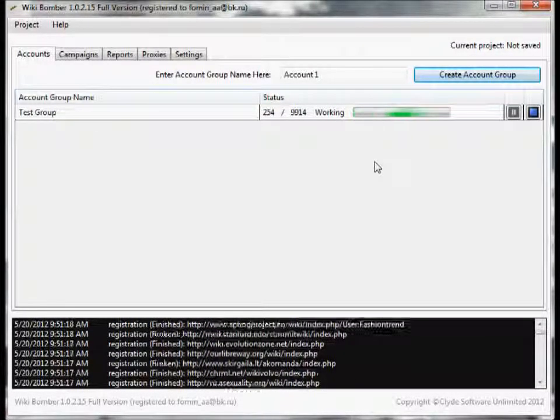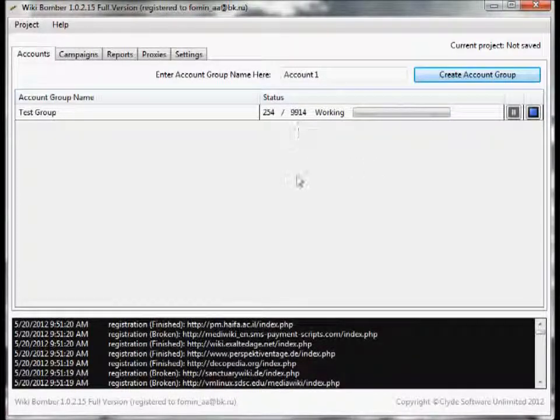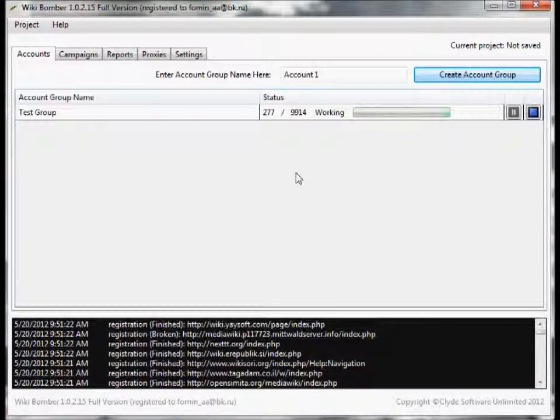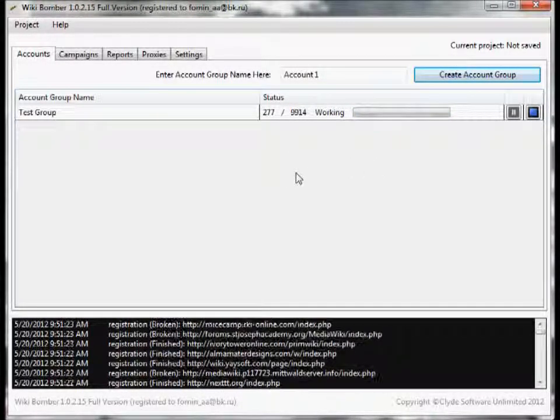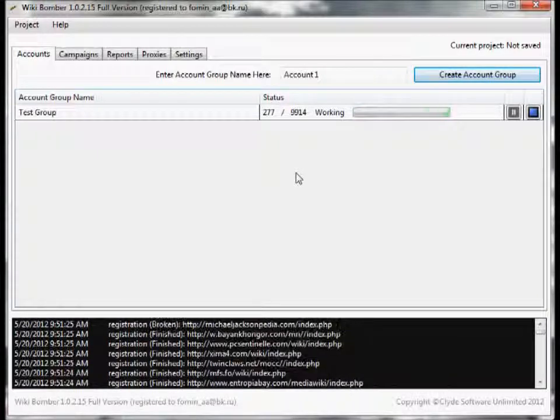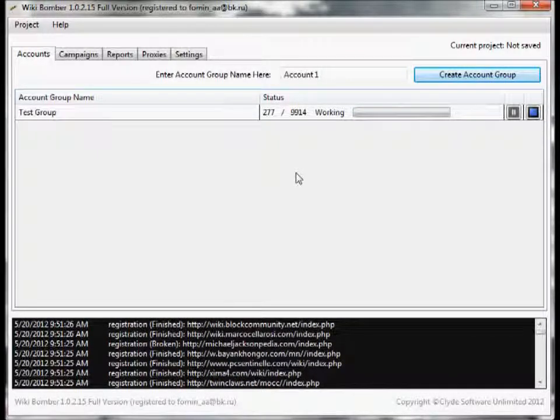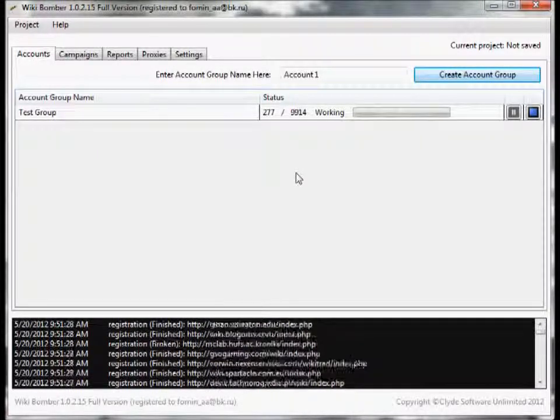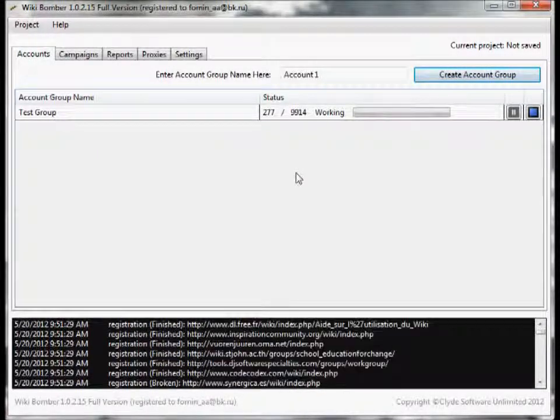Another key thing is this list of sites right here is automatically updated from our servers, so you don't have to worry about going out trying to find wiki sites or deleting dead wiki sites. No, we take care of all that for you.